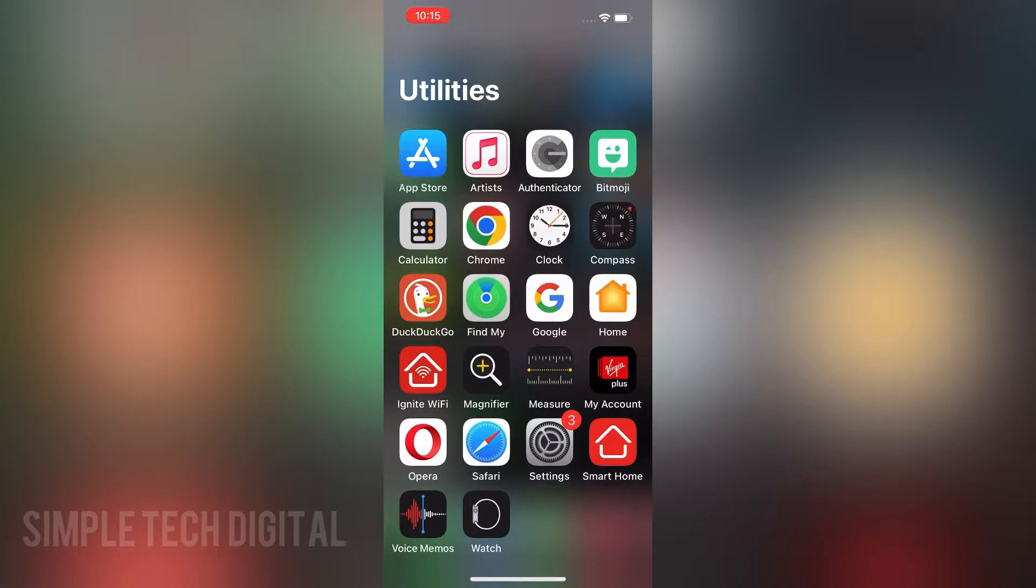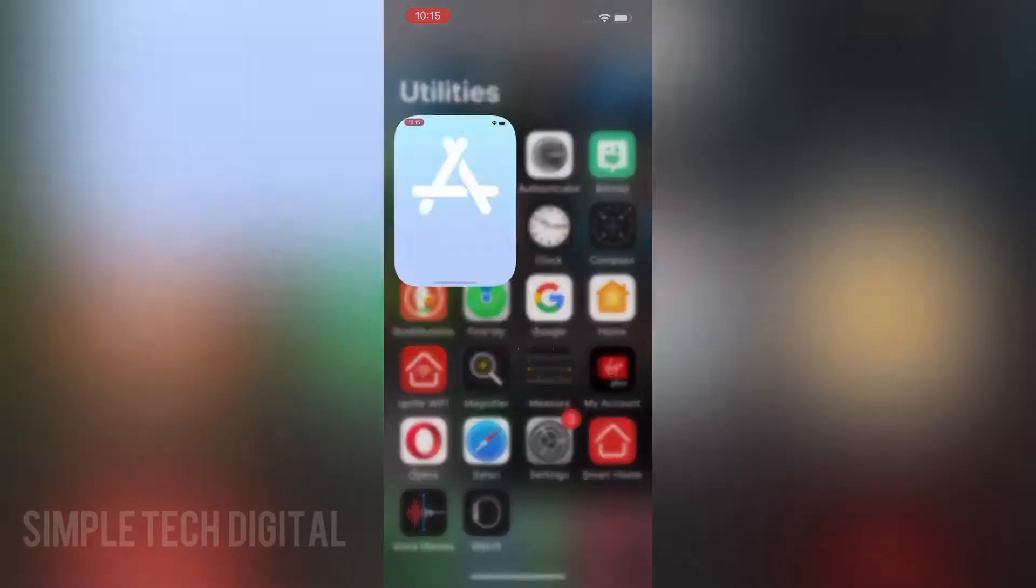So without further ado, let's jump right inside of the video. Now, the first thing we're going to do is head over to the App Store to make sure that we have the latest version of TikTok.